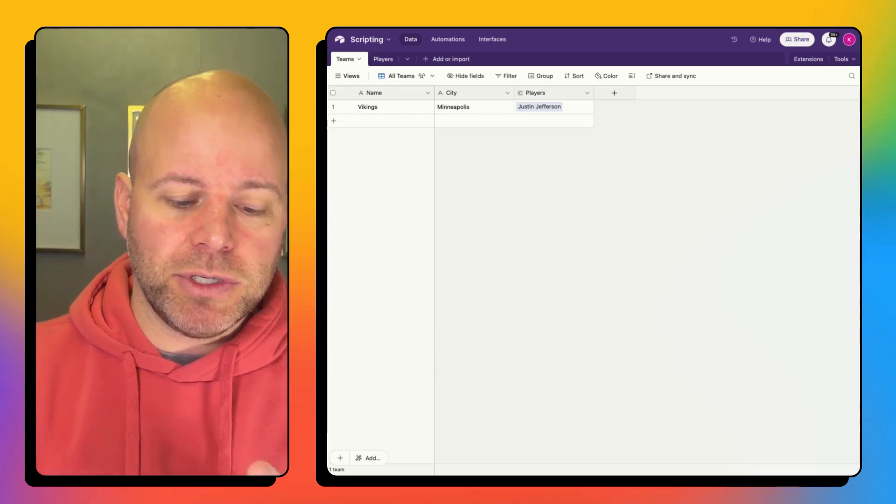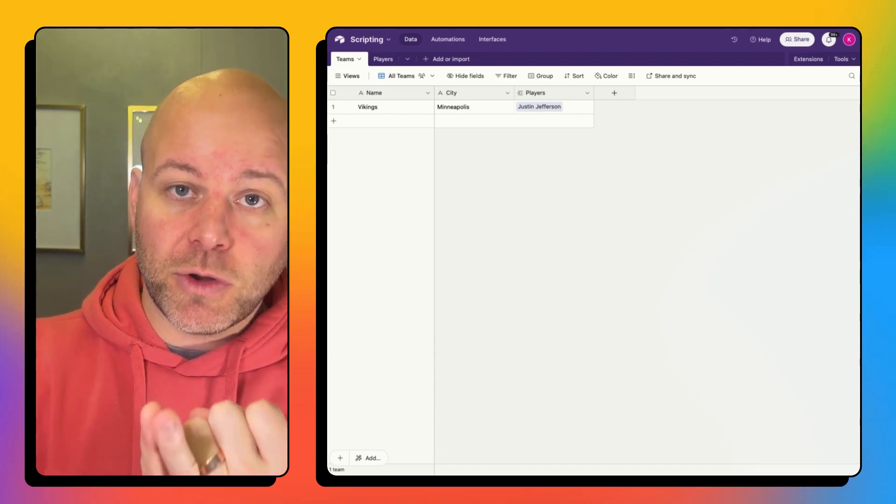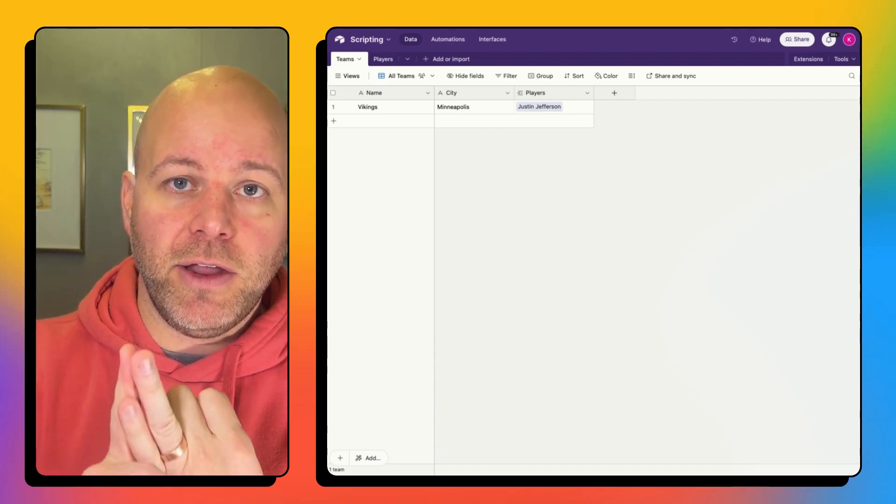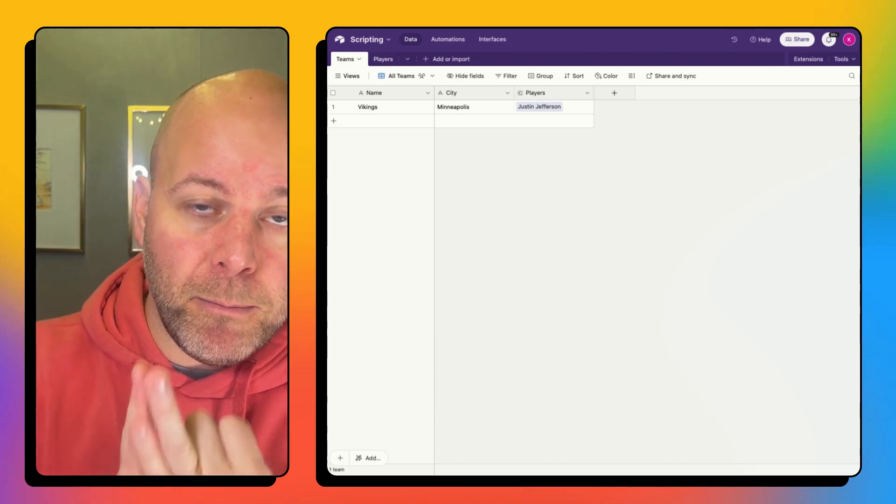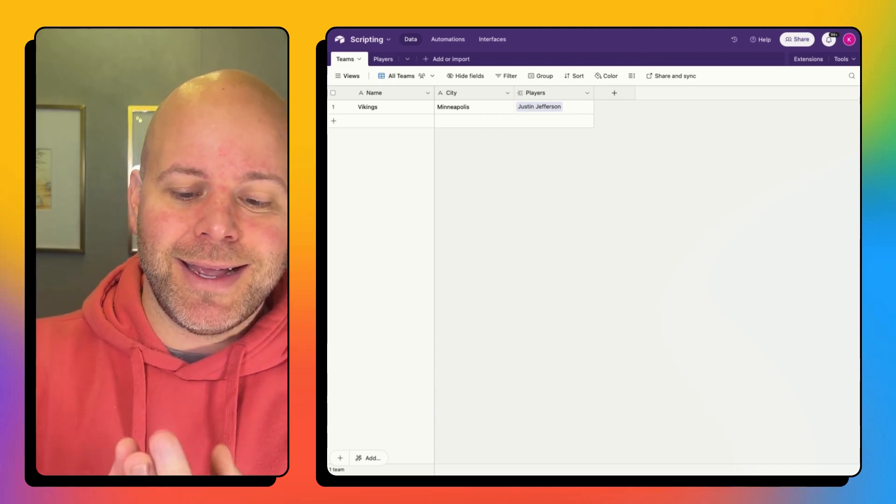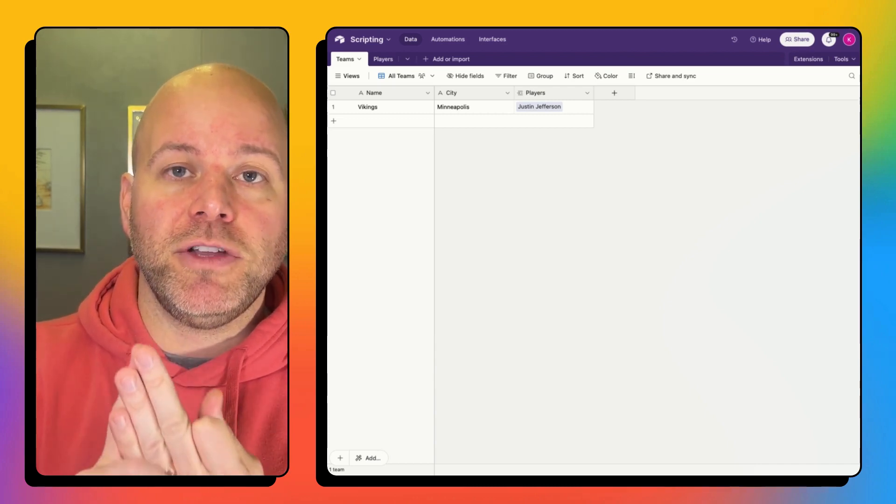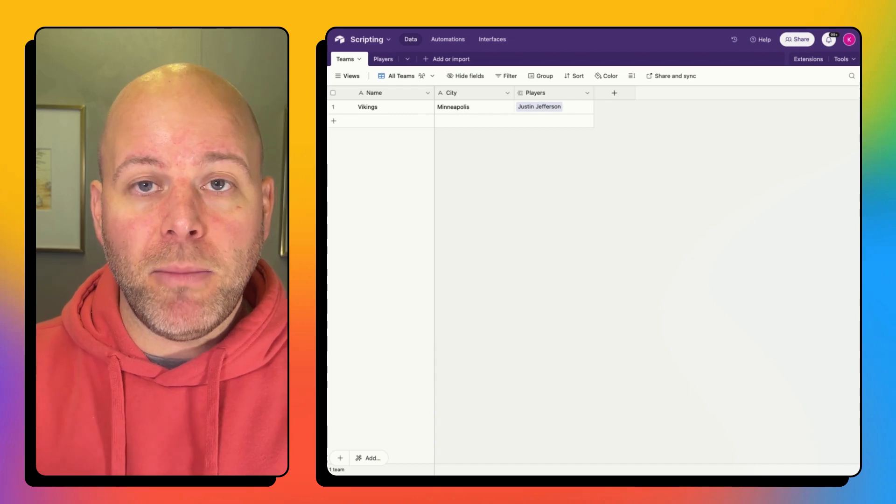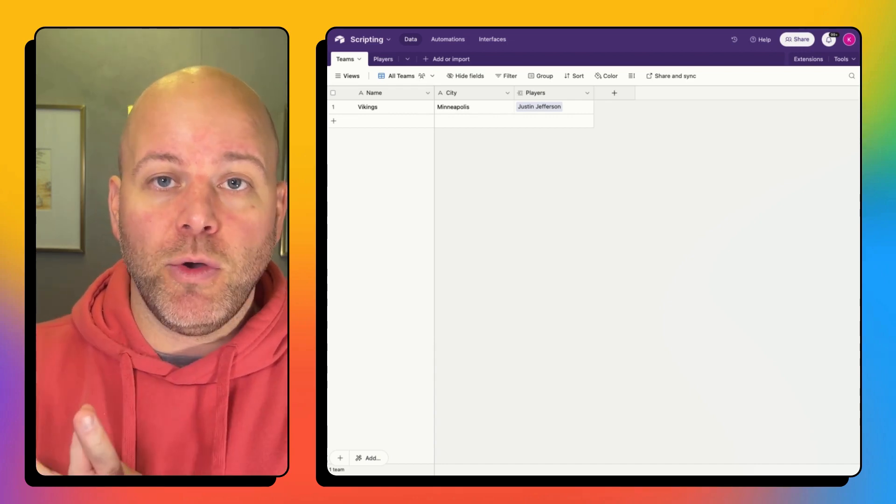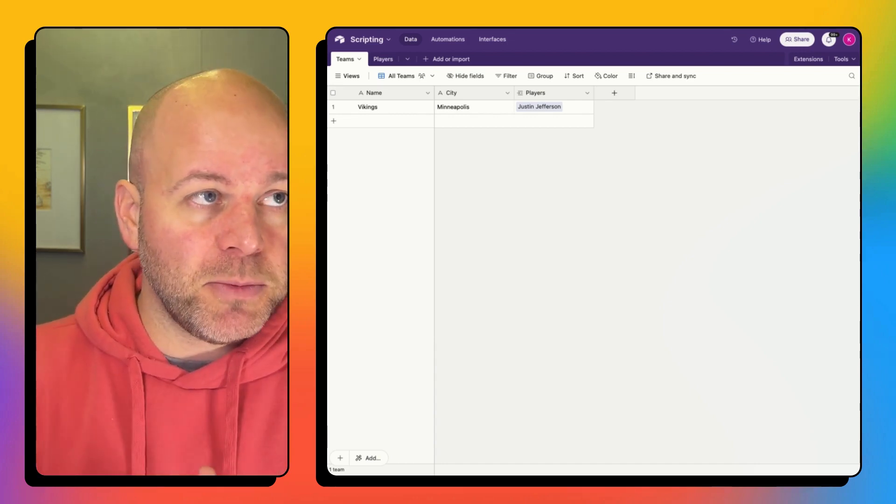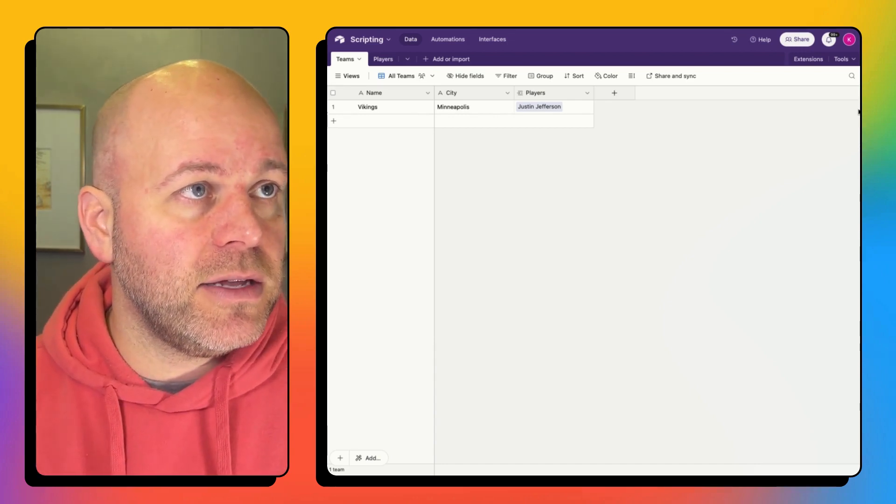But what I'm going to do is I'm going to add an extension, the scripting block. I'm going to add a button record to my base and then I'm going to go to make and I'm going to create a scenario with a web hook and then I'm going to test. So those are the steps I'm going to go through. Let's get started.